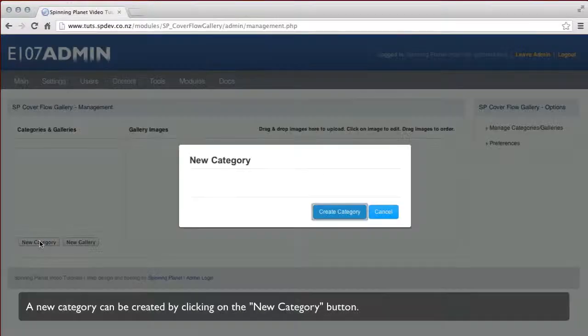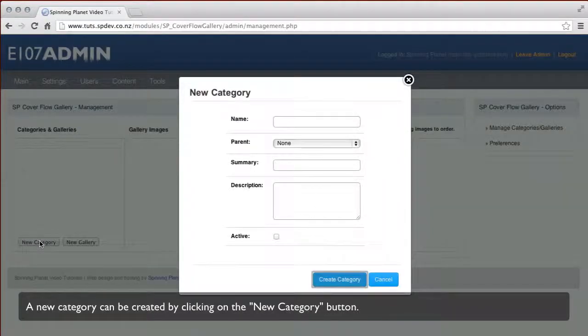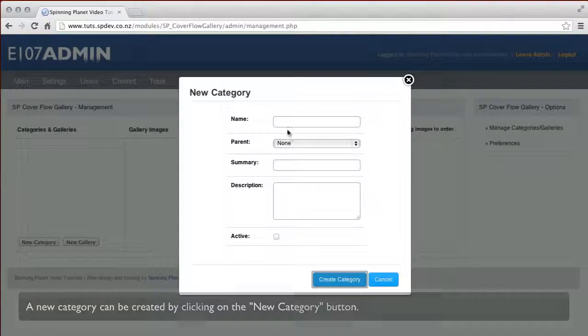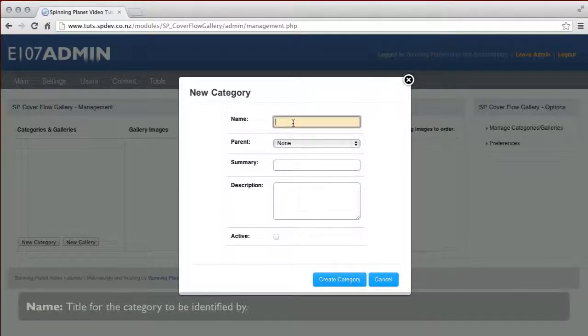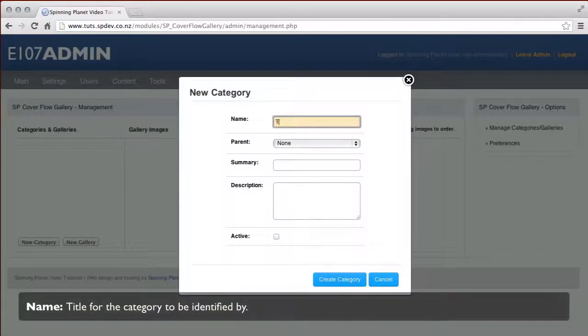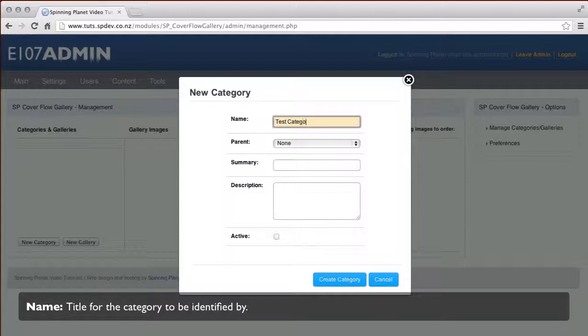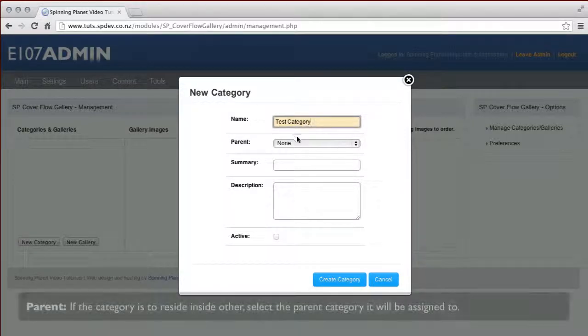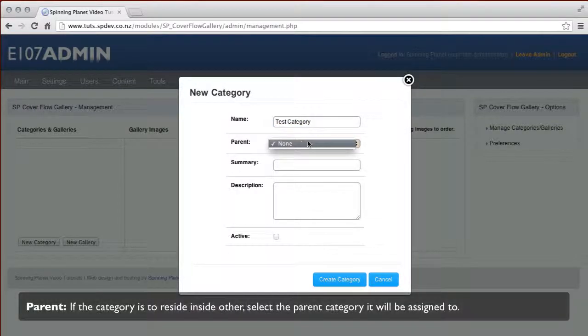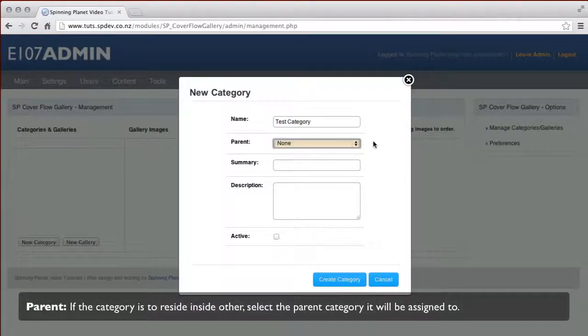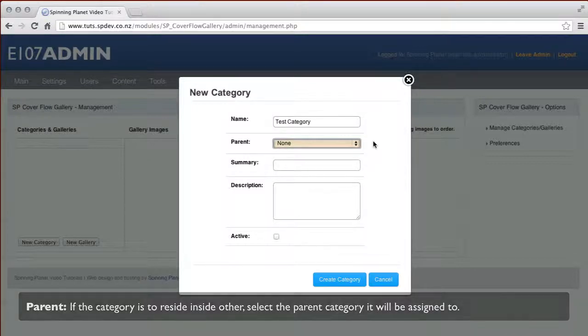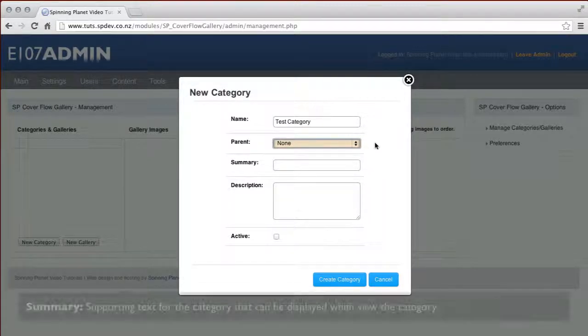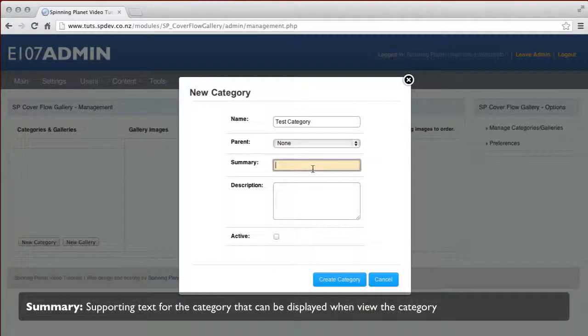To add a new category, click on the new category button. You can add a name, parent, summary, and description. You can also make the category active or inactive. Inactive categories will not display in the public interface.